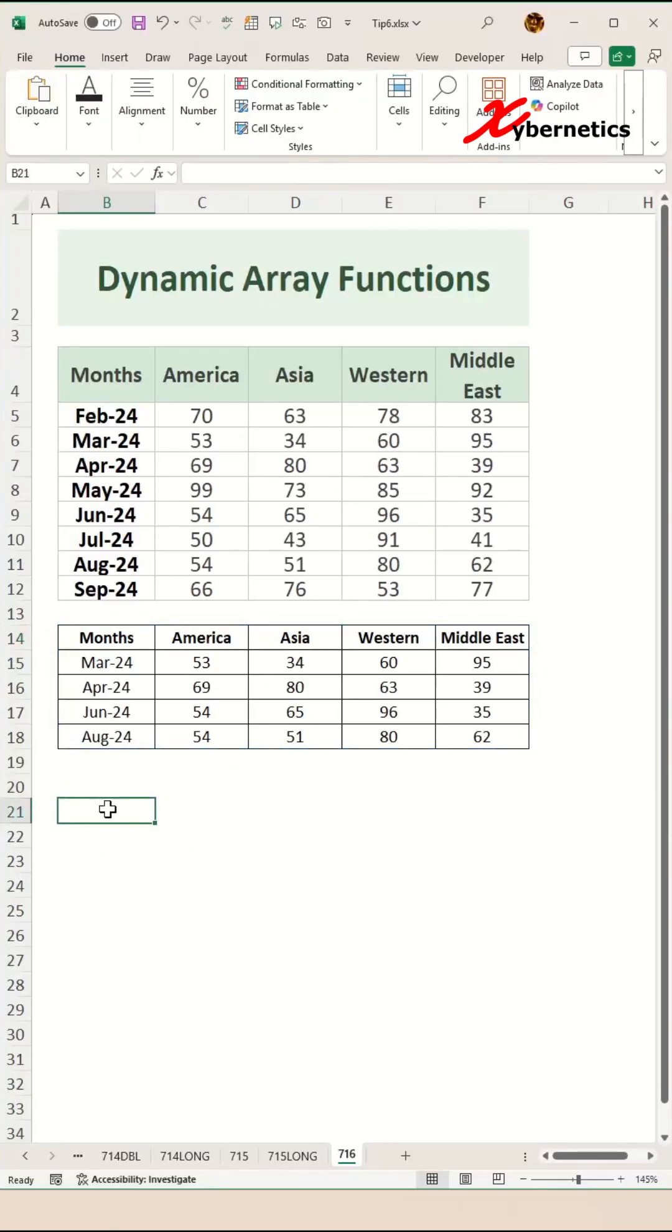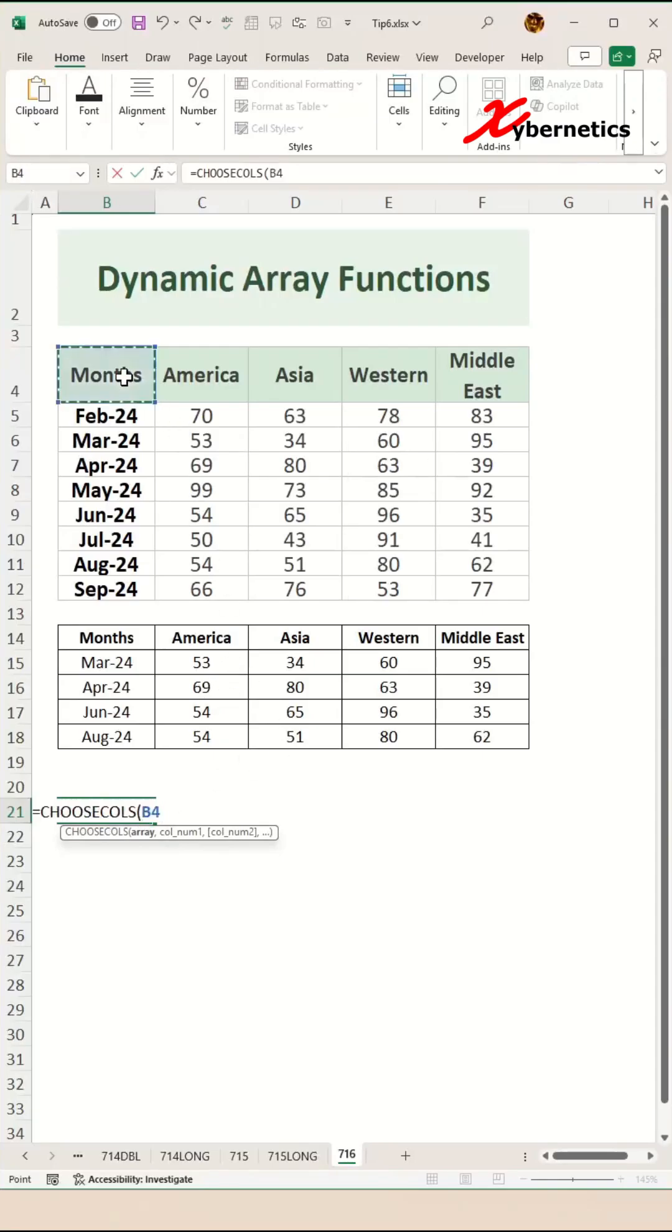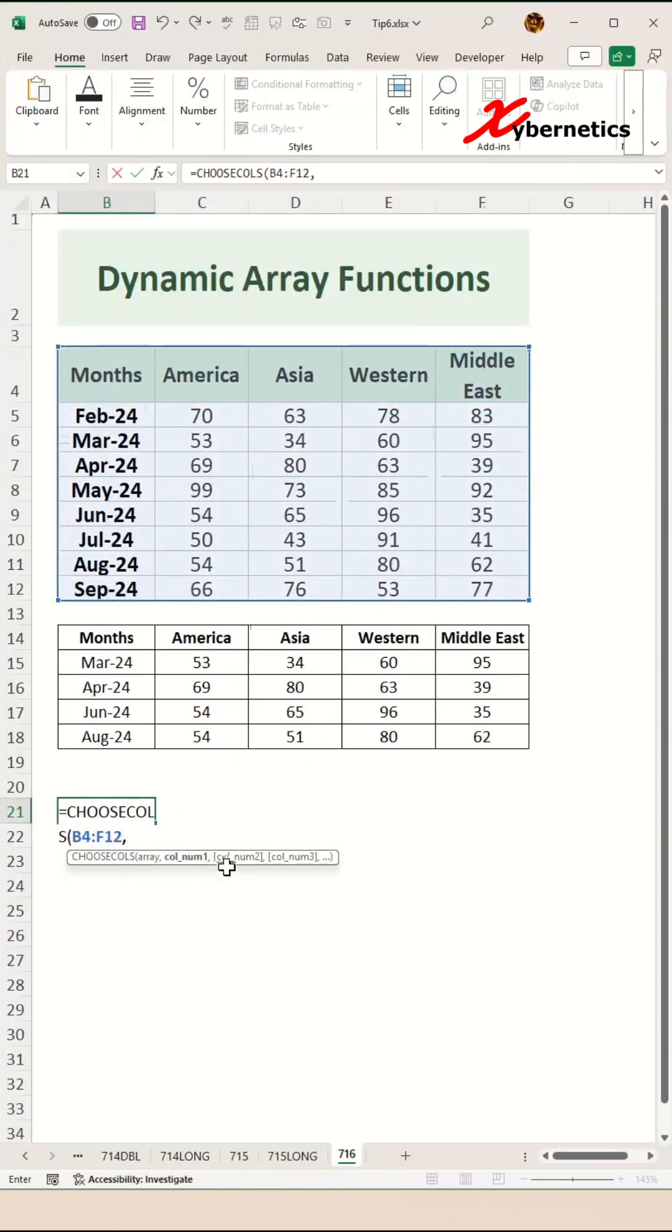The second dynamic array function is the CHOOSE COLUMNS function. The first argument is your dataset, like in CHOOSE ROWS, and then the next one is the column number.